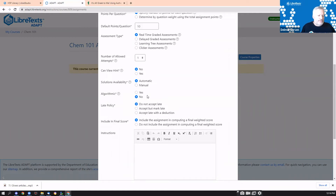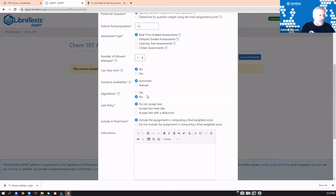WebWork and iMathAS give you algorithmic capabilities — the true power of those systems. You can make every student receive a different version of a question. For example, in a chemistry or STEM question about moles and grams, you vary the starting value so every student gets a different number, meaning every calculation is different. The system checks the calculation process to get the answer, not just the final number. Turning on the algorithmic toggle enables this for questions that support it.